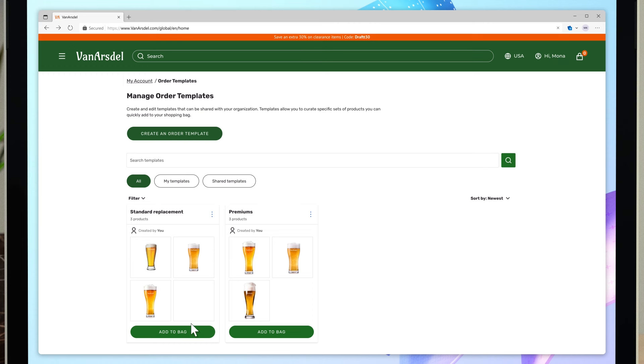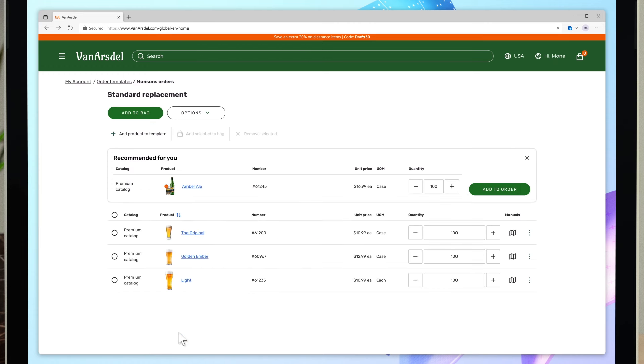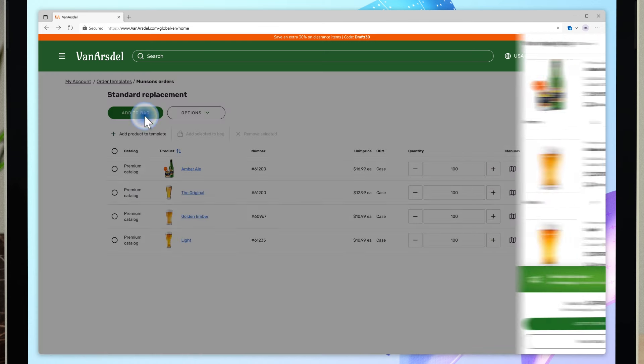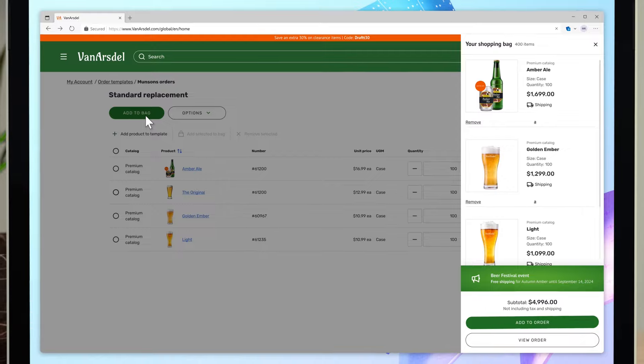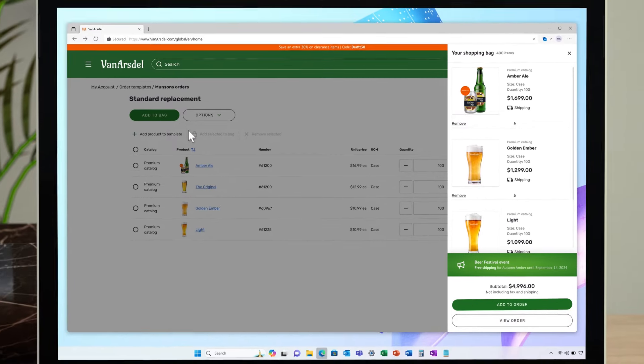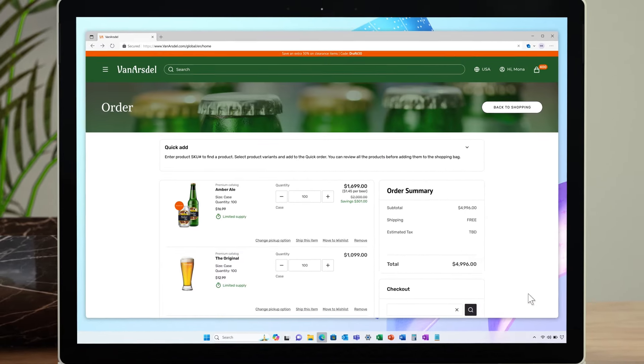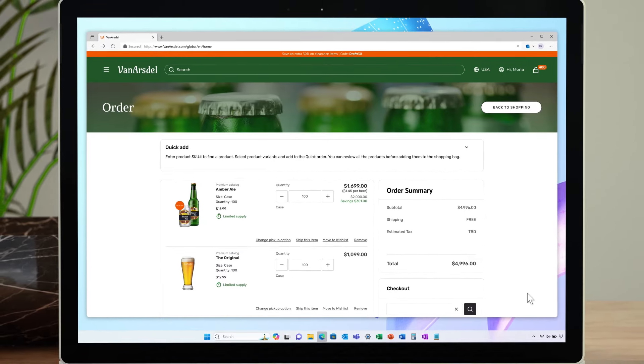While adjusting the quantity, she sees a recommendation to include the new Amber Ale. New Van Arsdale products are always very popular with her clients, so she adds it to her basket. Happy with her choices and excited to introduce her customers to a new alcohol-free option, she checks out.